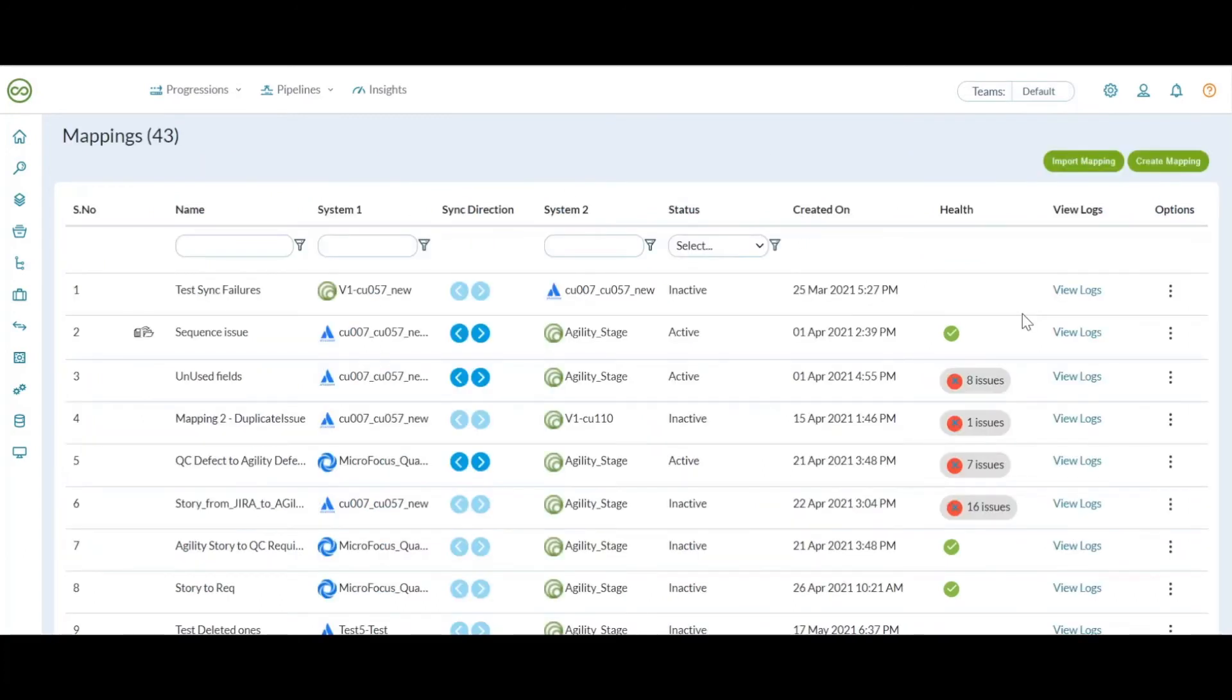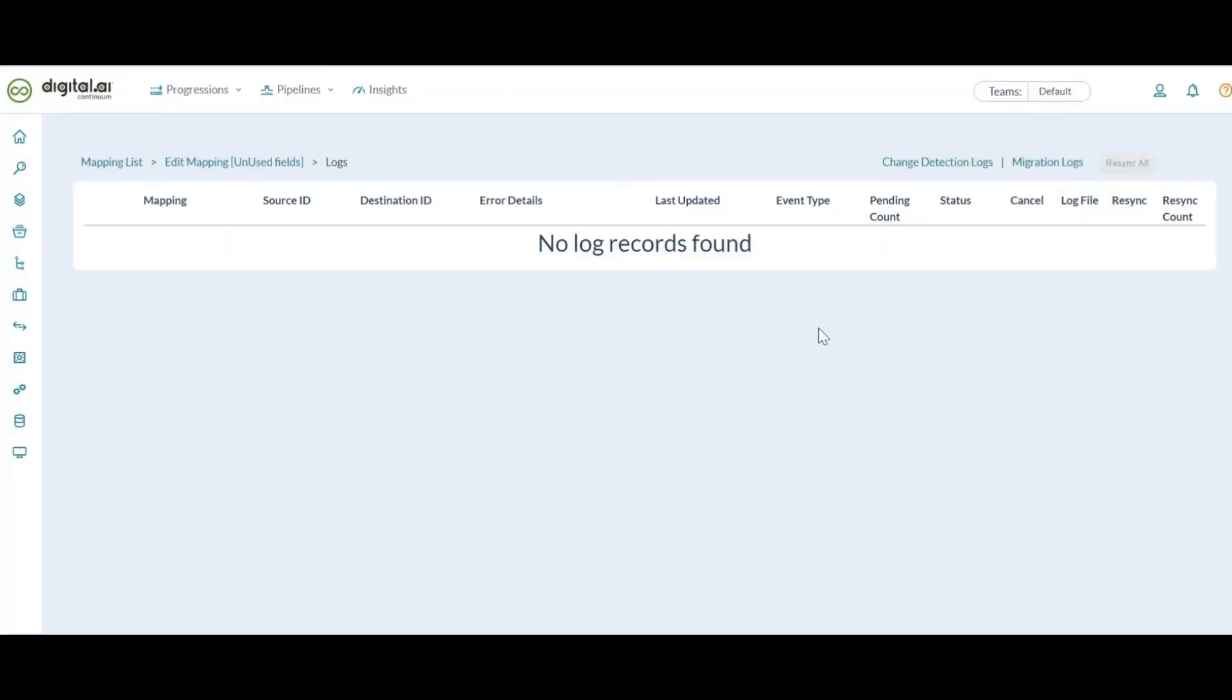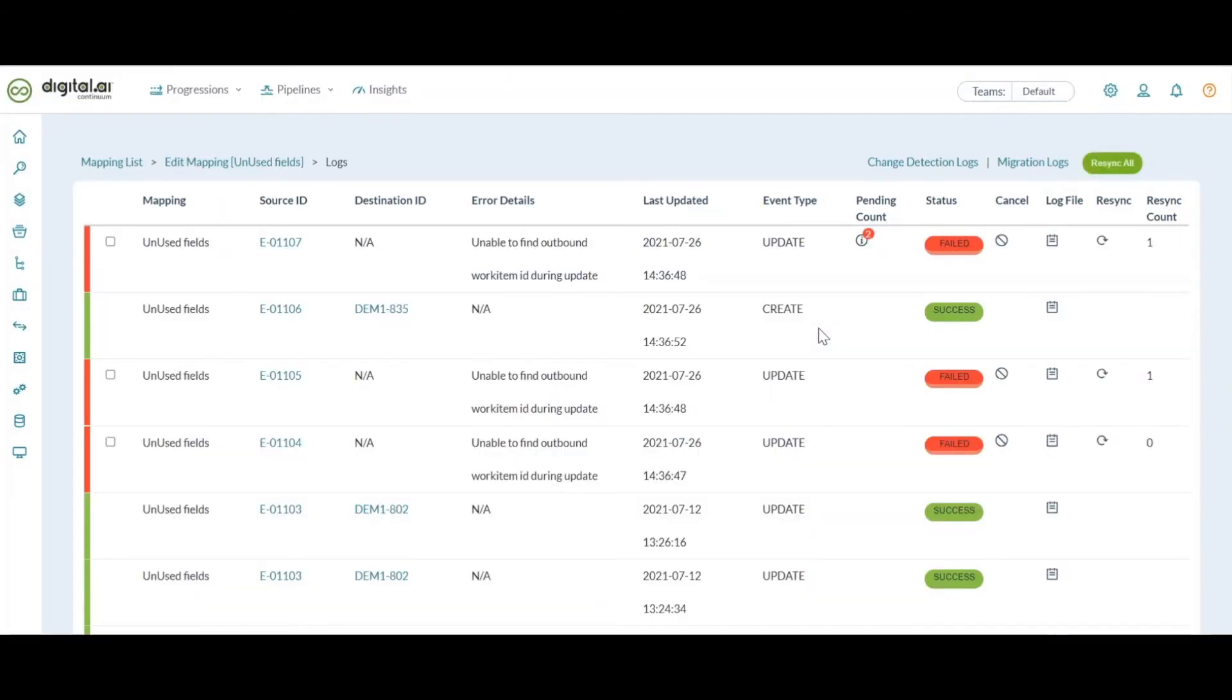The next helpful feature we have for Agility Connect is a resync all option under the view logs page. Let's get into the view logs page for a mapping where the details of every event is captured. As part of the sync, there is a possibility of seeing few sync failures sometimes.